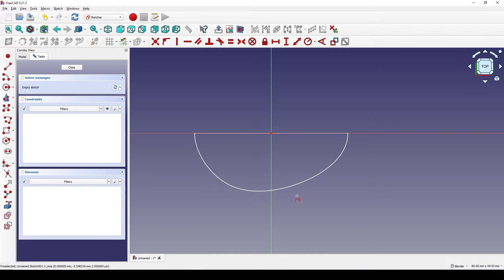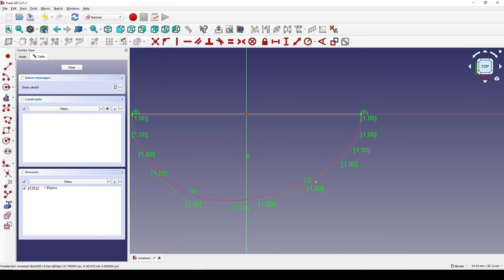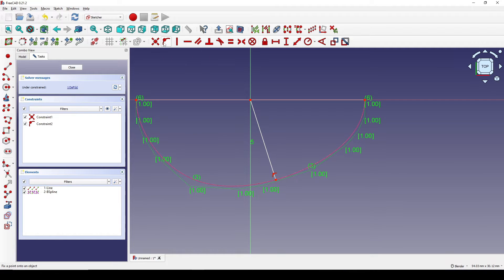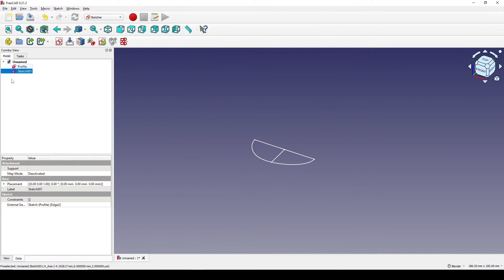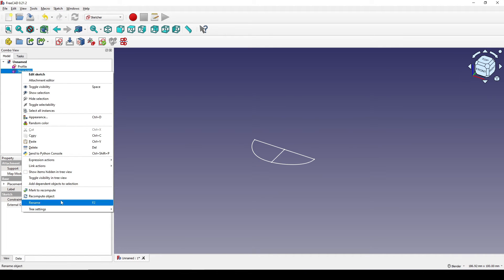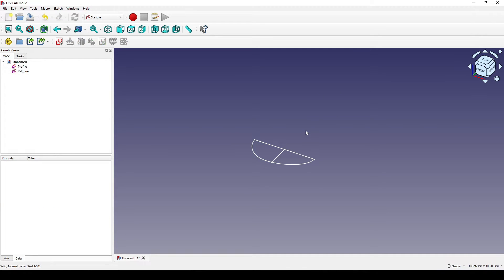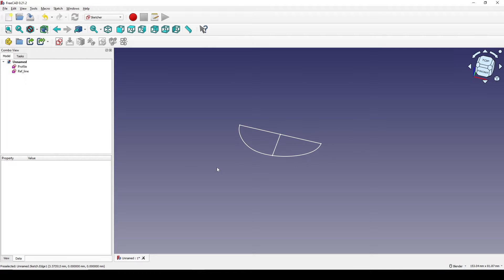I will reference this b-spline and create a line from the center of the sketch to here. I select this point and this b-spline and set a constraint, then this point and this line set a constraint. I close that and call the next sketch 'reference line' enter.